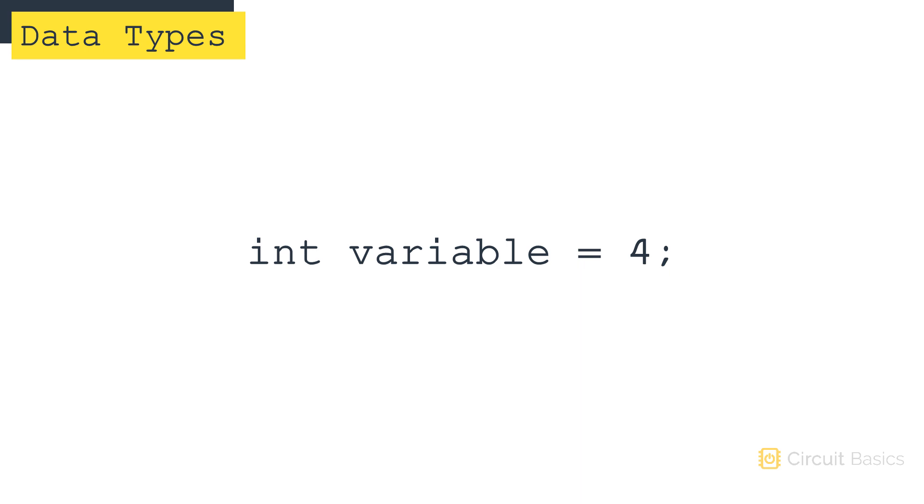For example, if you know that your variable will never store a value greater than 255, it would make more sense to declare it as a byte instead of an int. That'll save you one byte of memory. It might not seem like much, but it adds up quickly when you consider that the Arduino Uno only has 2000 bytes of memory to store variables.